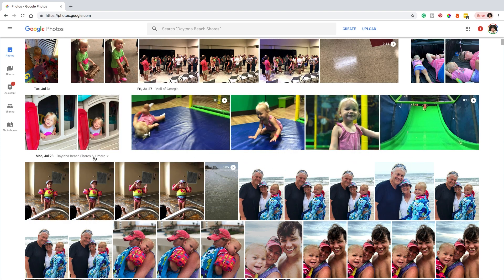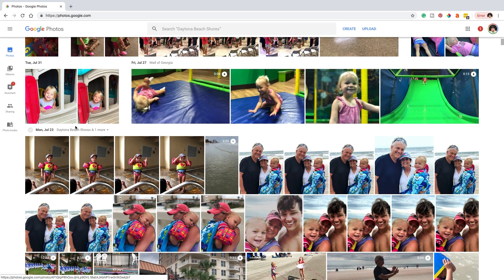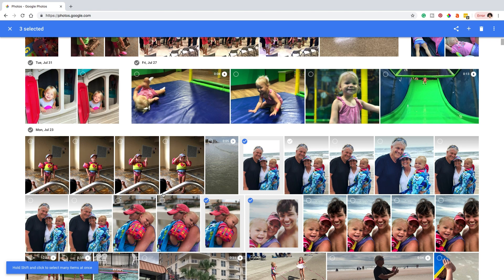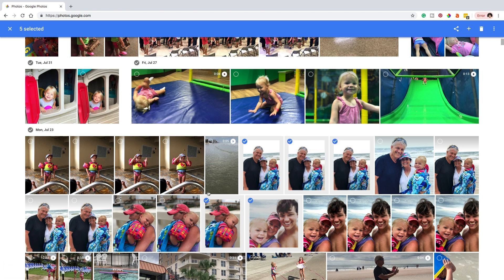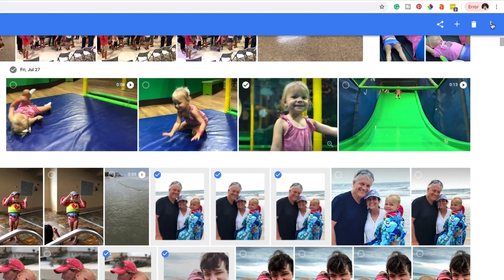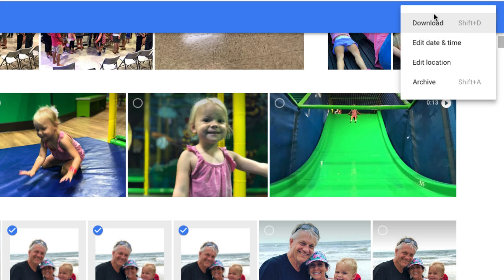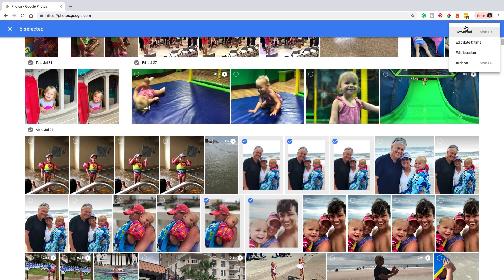In order to download photos, first you need to log into your Google Photos account. As you can see, mine is open — I've got a bunch of different varying photos and videos here. Basically, all you need to do is check the photos that you want to download. In the left-hand corner you can check specific photos, select the different photos you want to download, and then once you're done, click the little three dots in the upper right-hand corner and go to Download.